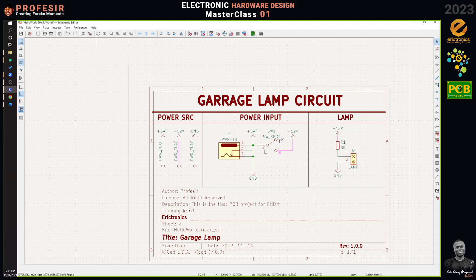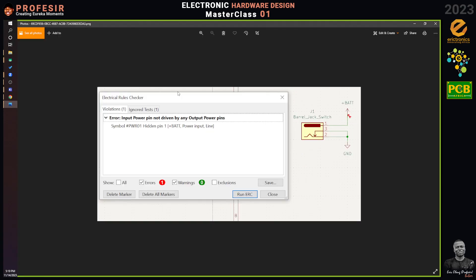This is KiCad's way of helping you know you're making a mistake. These things are not optional — as long as your power is not coming from your circuit directly but from a connector, you have to define these power flags so KiCad knows that it's a power connection coming from somewhere and should treat it as such.